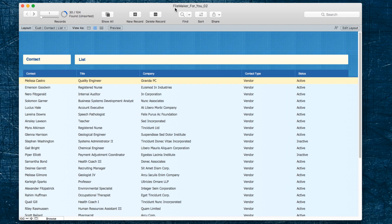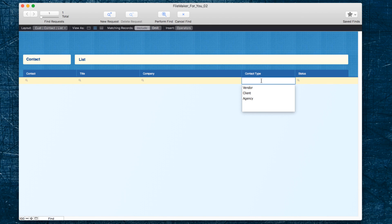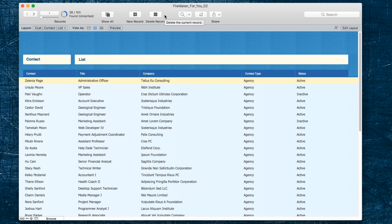If we wanted to find agencies, we would go in and find agencies and hit perform find or enter, and we have 38 of them.